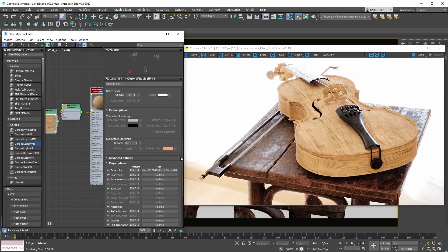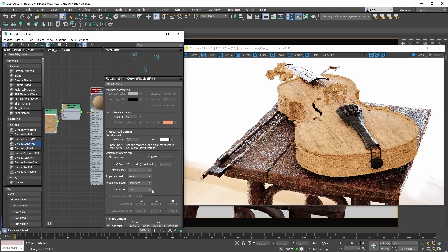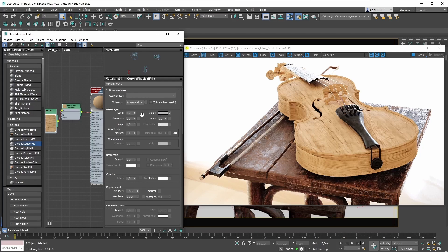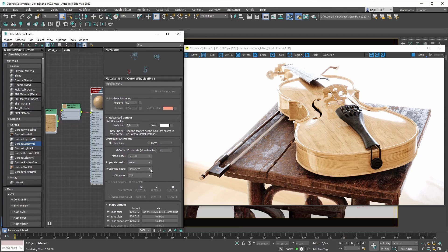If you go under the advanced options rollout in the Corona physical material, you'll see a roughness mode parameter. If you expand it, you can choose between roughness or glossiness workflows. So if we choose glossiness now, we're back to using glossiness to control those reflections — glossiness set to zero gives super rough reflections, and if we up the glossiness to 1.0 we get those mirror-like reflections. Note that we switched the roughness mode on a per-material basis by going into the Corona physical material's advanced options and setting the roughness mode to glossiness.